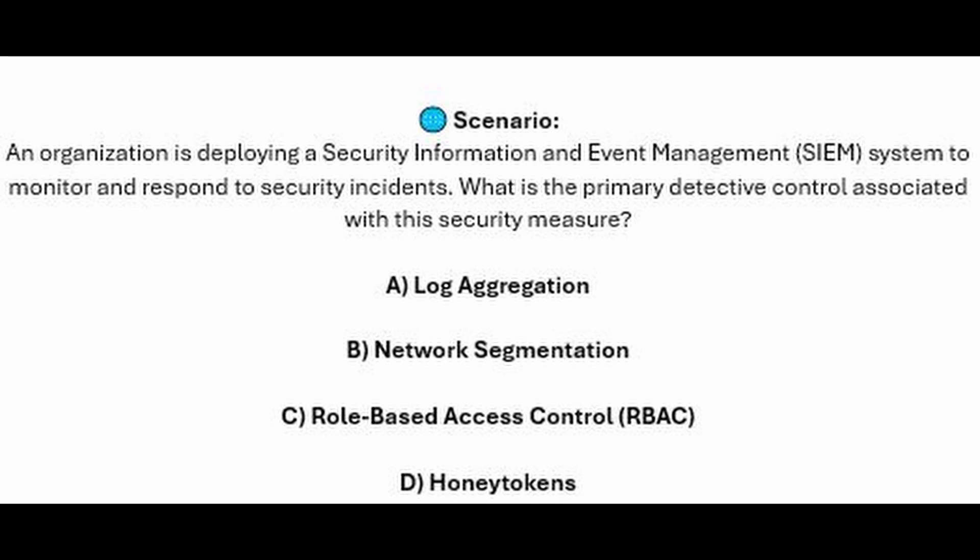Is it A, log aggregation? Is it B, network segmentation? Is it C, role-based access control or RBAC? Or is it D, honey tokens?